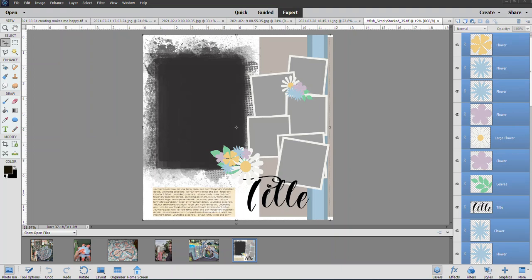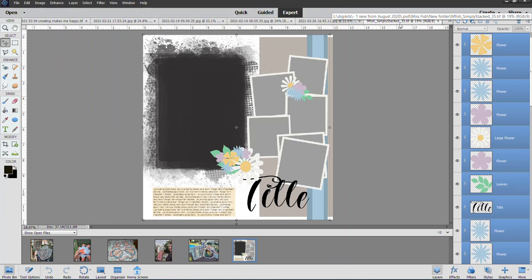Hello, this is Lori. I'm going to show you a couple of tricks today. I'm using a Miss Fish template, Simply Stacked 35.